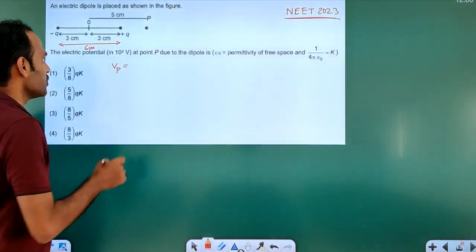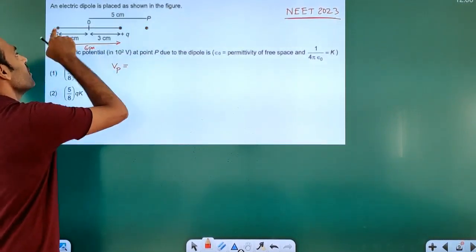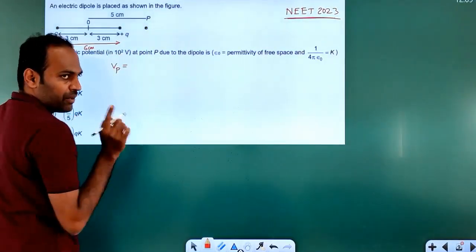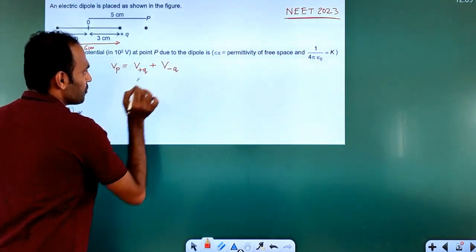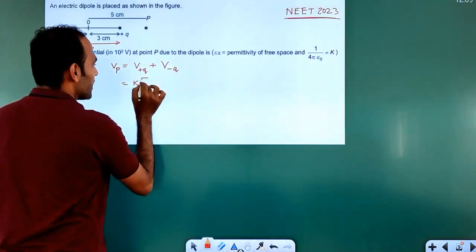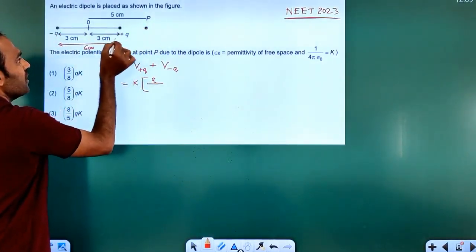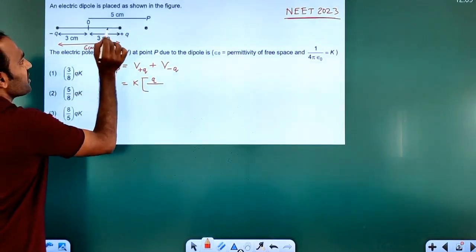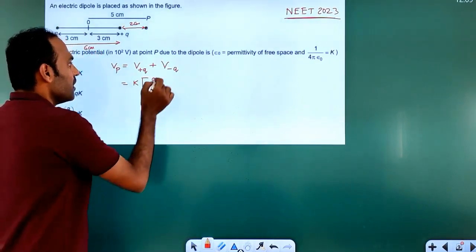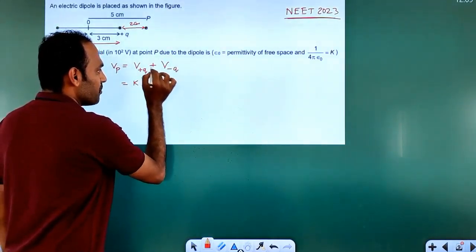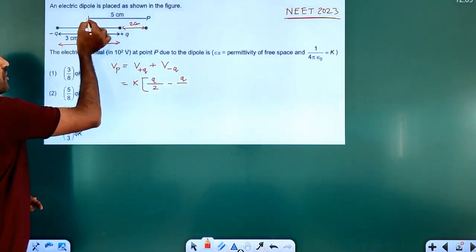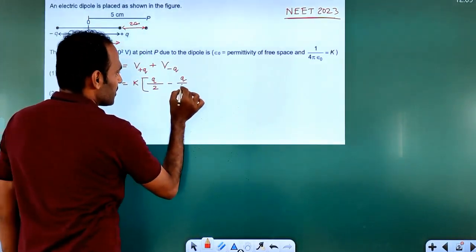At point P, the total potential equals the potential due to plus Q plus the potential due to minus Q. Using K as the common factor: Q divided by the distance of plus Q from point P — which is 3 minus something. The midpoint is at 3 cm, and point P is 5 cm away, so the distance from plus Q to point P is 5 minus 3 equals 2 centimetres. For minus Q, the distance is 5 plus 3 equals 8 centimetres.